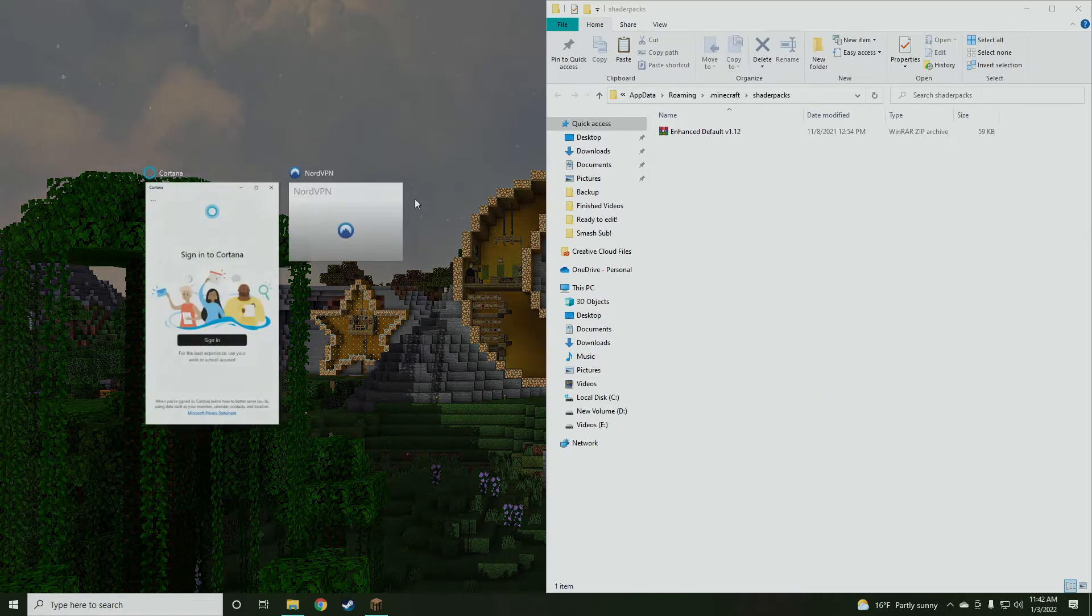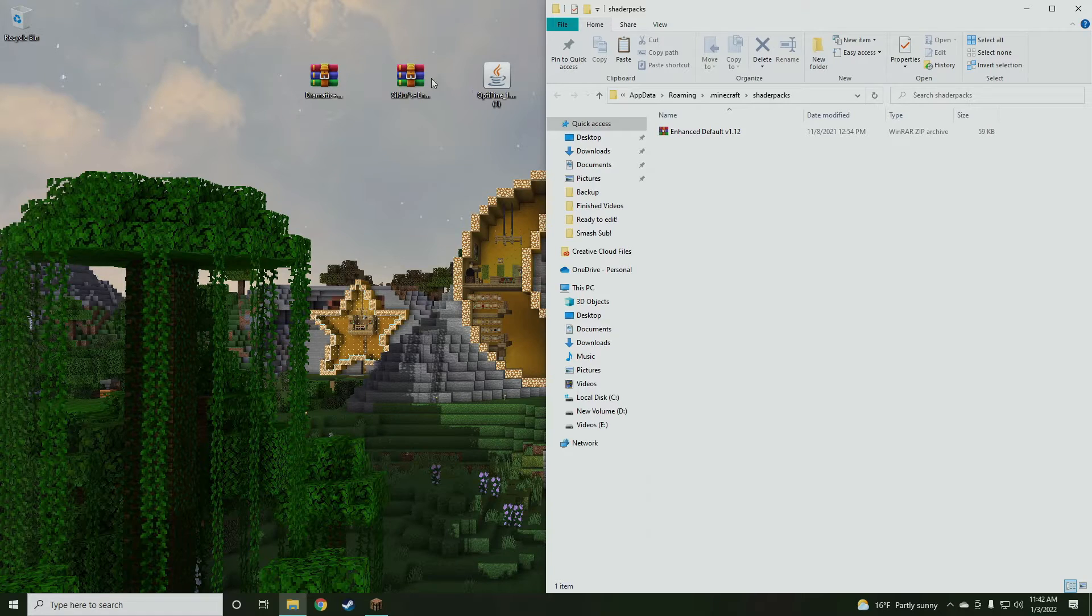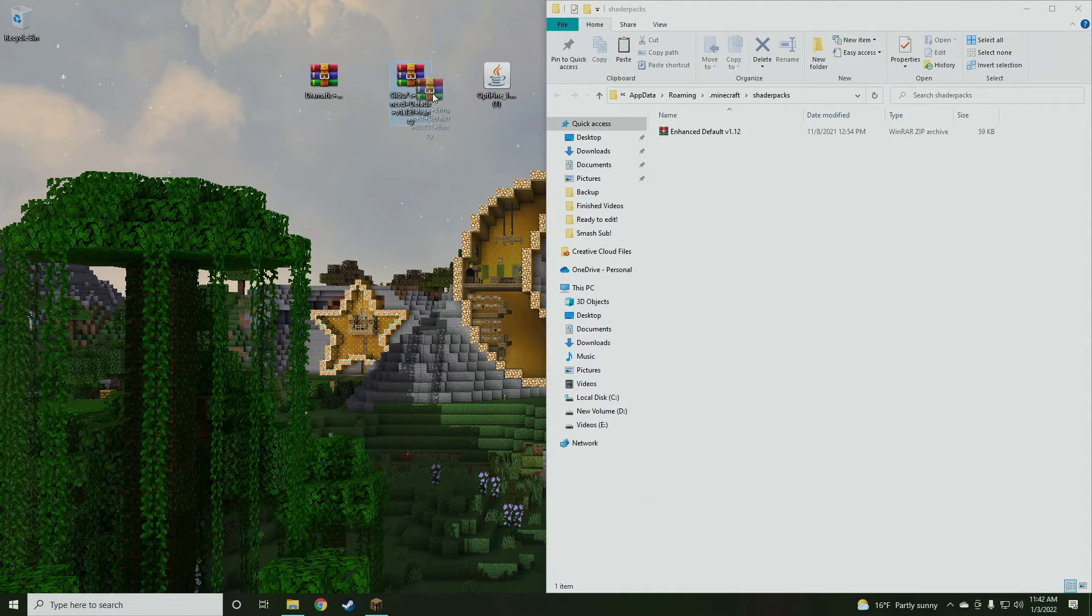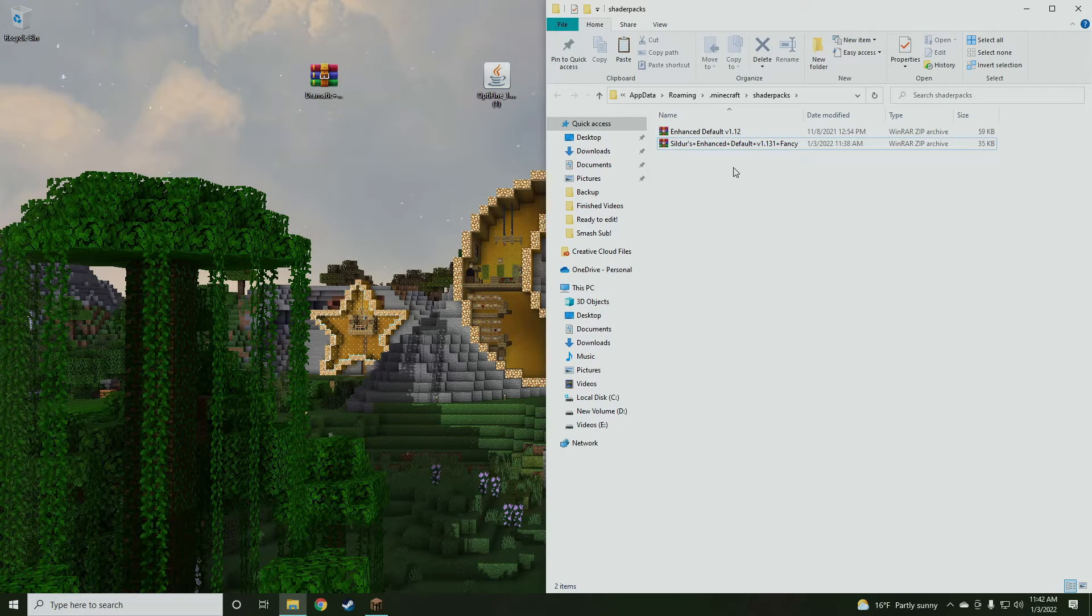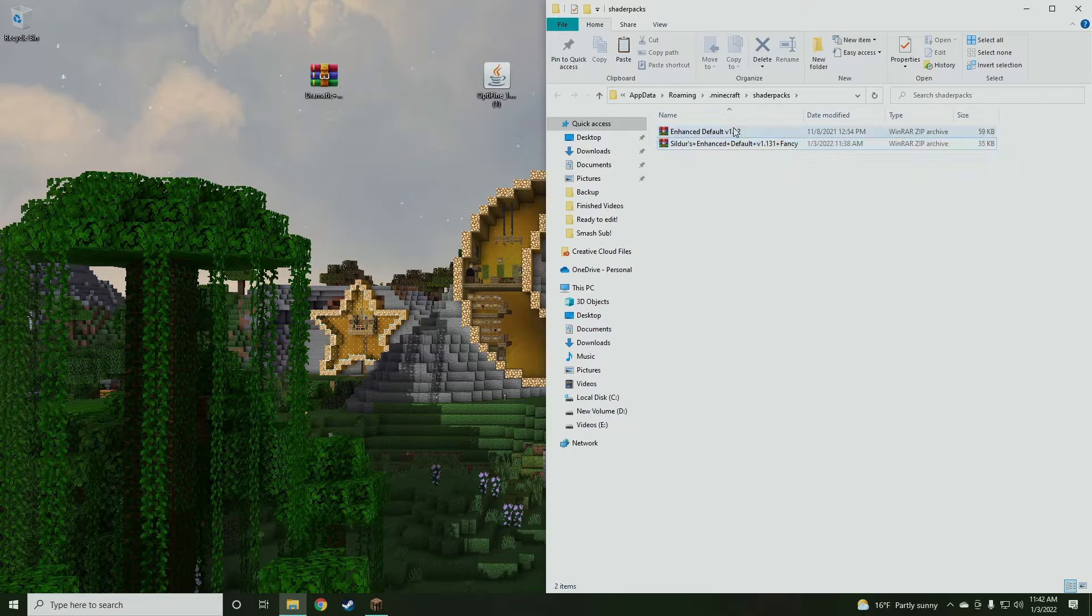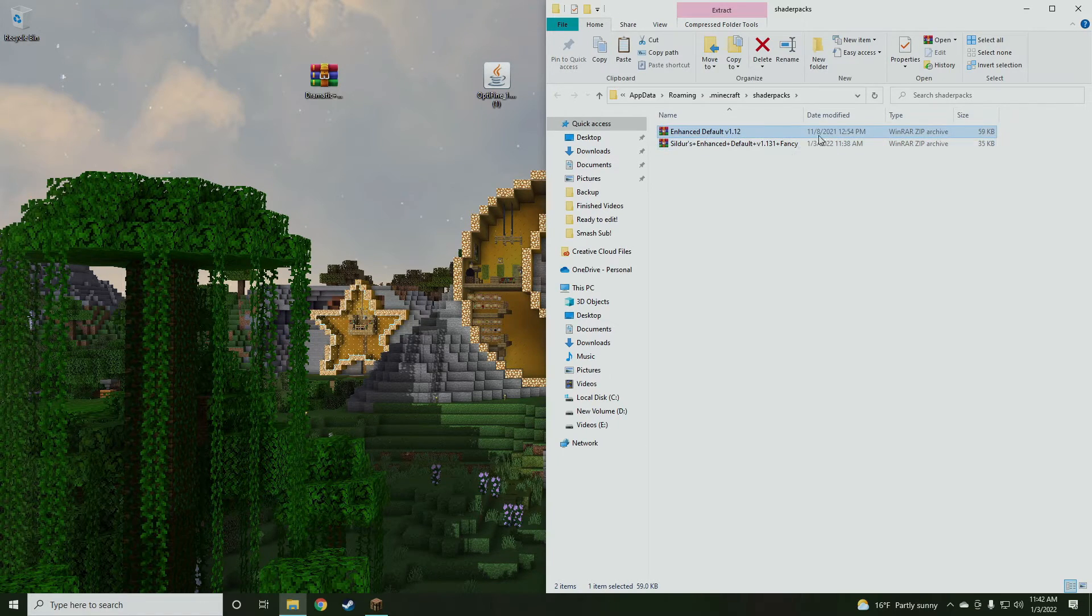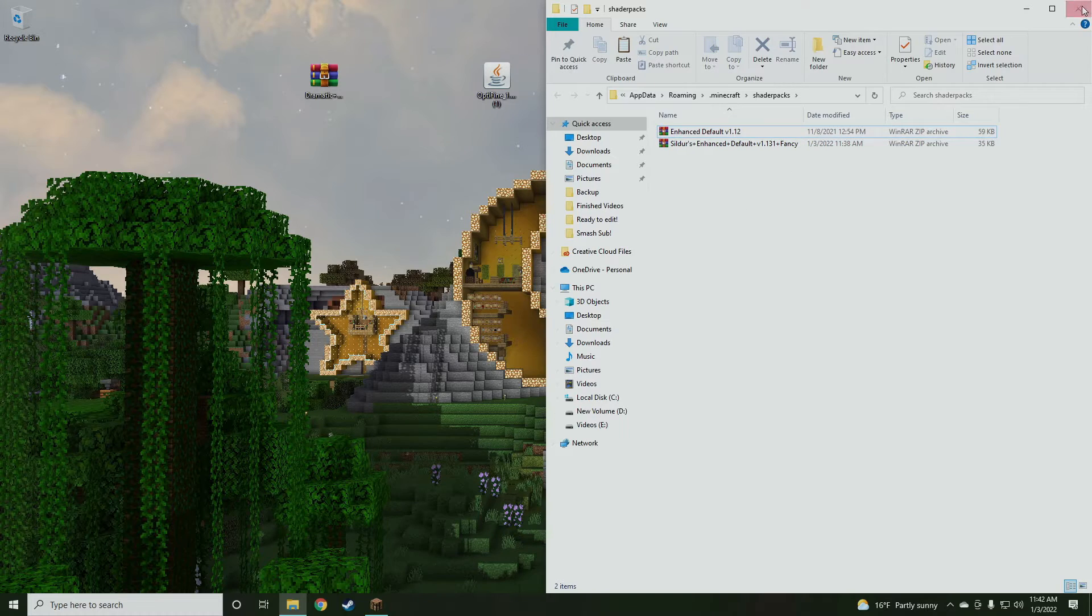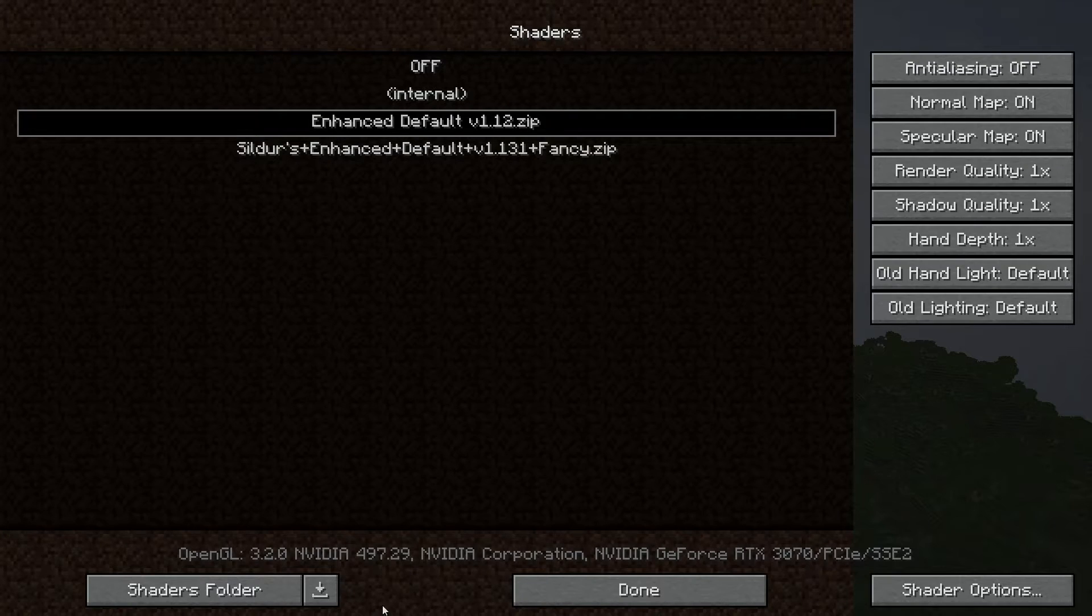So if you actually went ahead and put your shader pack on the main screen here, we're just going to drag it over and drop it in. As you guys could see, this is actually a new version of Sildur's Enhanced, which I'm actually very happy about. That's why I made this video, and I had the old version back from like 2020. So we're going to exit that out, and then we're going to go ahead and click this.